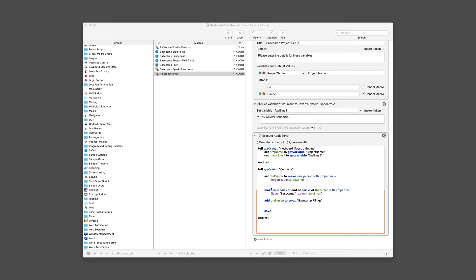And then I'm going to add an email to that. And the email is going to use the label of Basecamp, because I want the label of the email to be Basecamp with the value of the magic email address that we just got right here. And then the last thing I do is I add them to a group in Contacts called Basecamp filings.